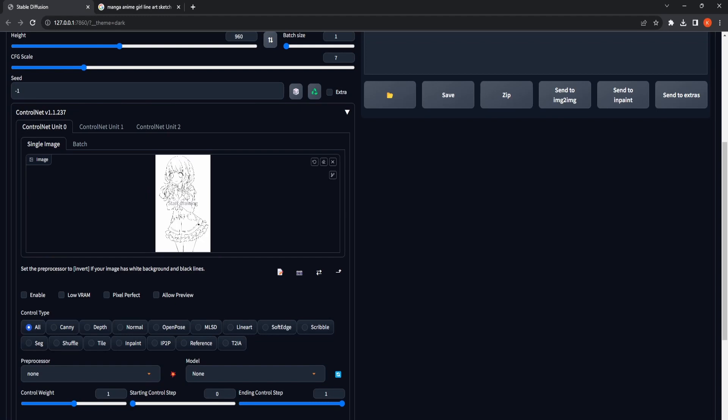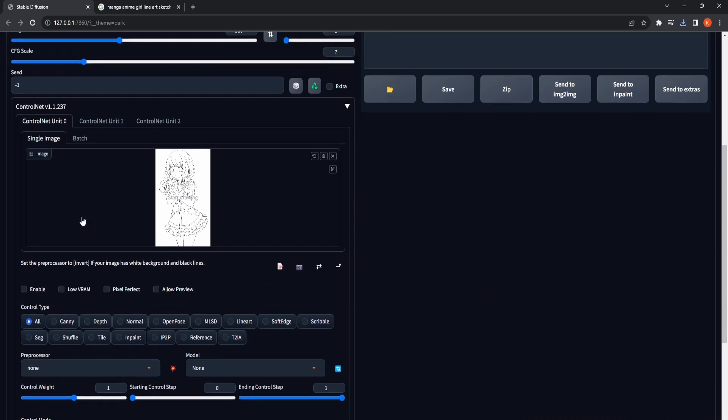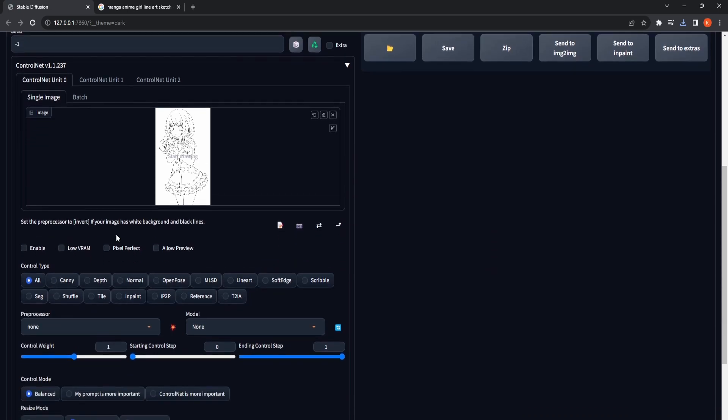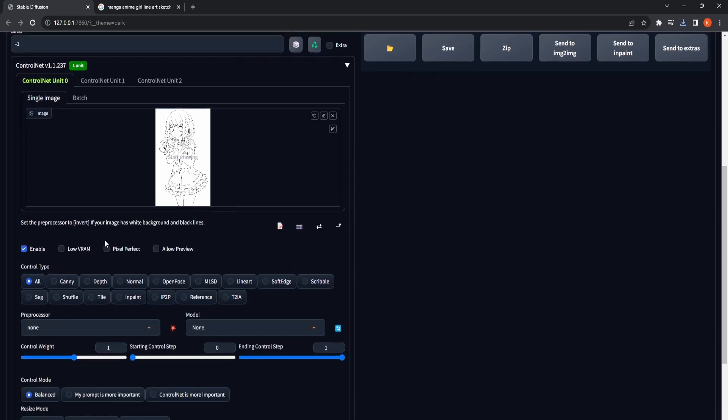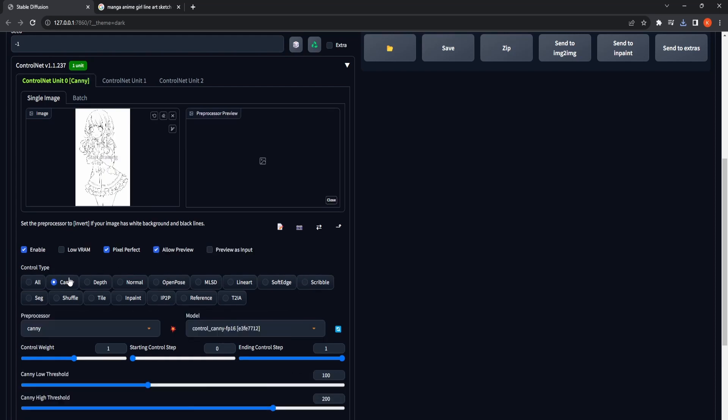Here we will feed the canvas a sketch or line art which we want to colorize. For the first control net unit, activate the Enable, Pixel Perfect, and allow Preview checkboxes. Choose Canny as the control type, with a control weight of 2 as our aim is to retain the visibility of lines in the colorized output image. Finally, click on the BOM icon to generate the preview.